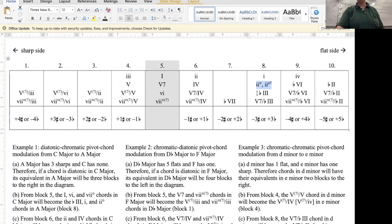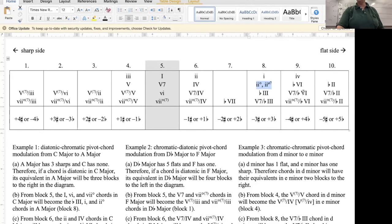We could also find the relative minor of flat three, which is minor one — another mode mixture chord. Continuing on, descending by fifth: minor one descends to minor four, flat three descends to flat six, and we also have the chords that tonicize flat six. Finally, flat six can go even farther in the flat direction — a perfect fifth down to flat two — and that gives us not only the flat two chord, but also the V7/♭II and the vii°7/♭II.